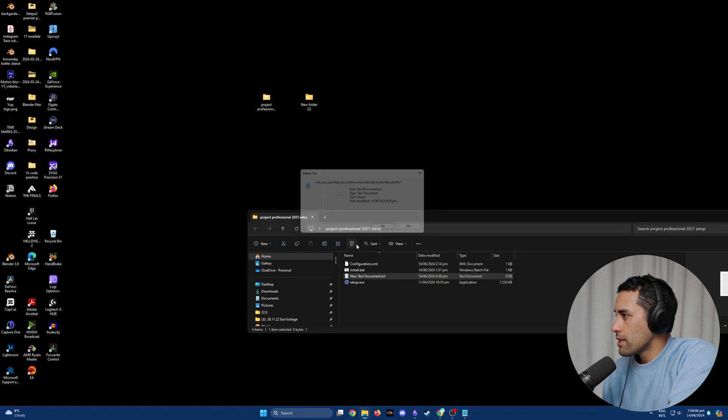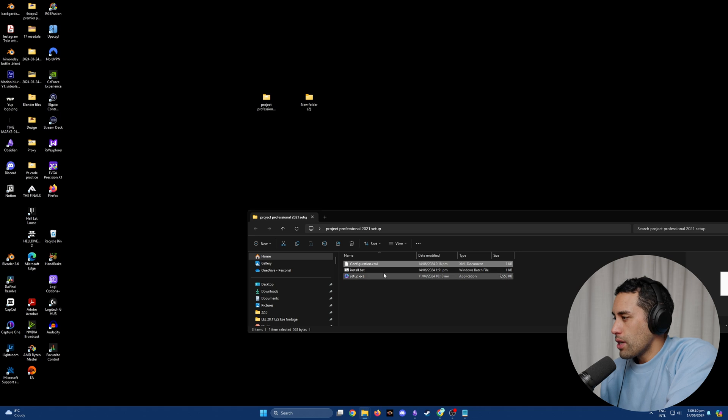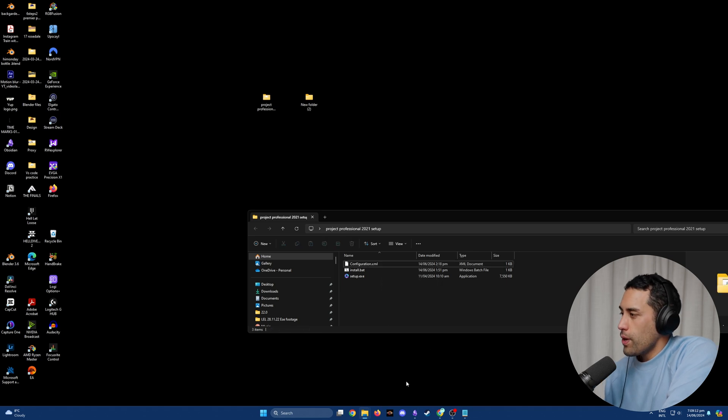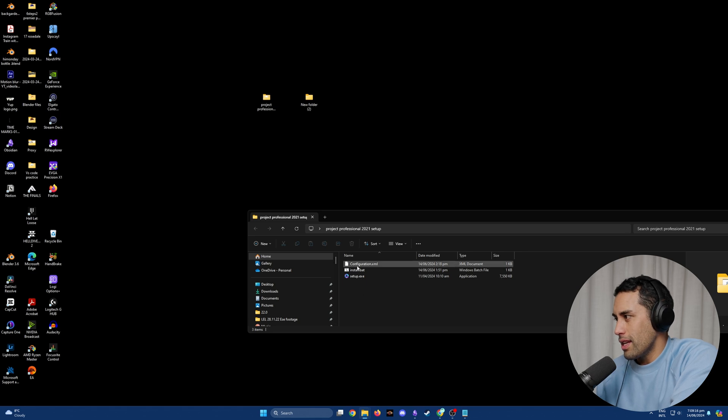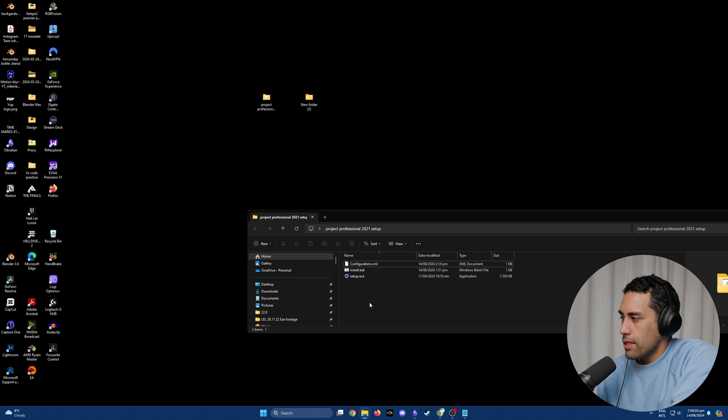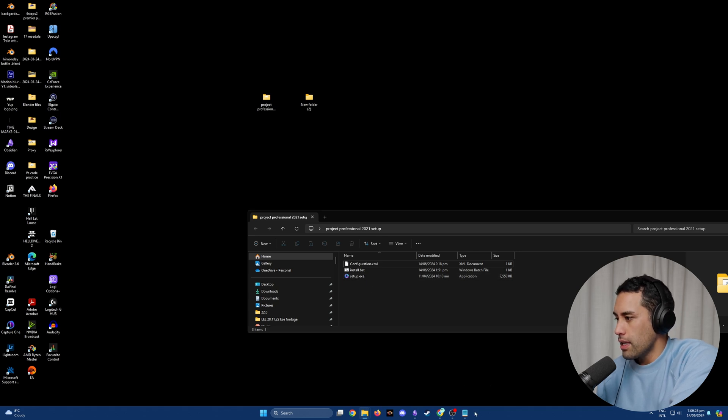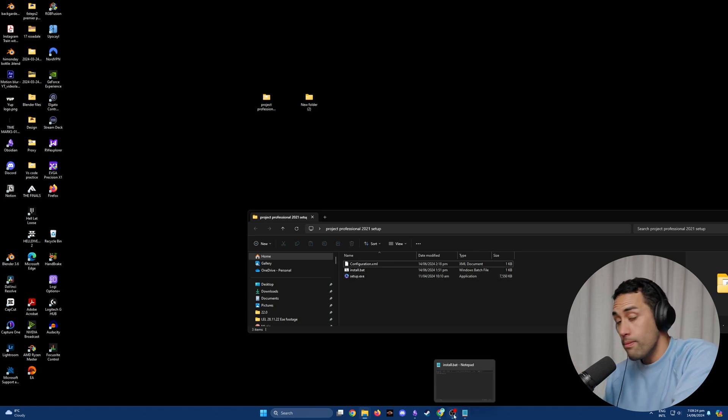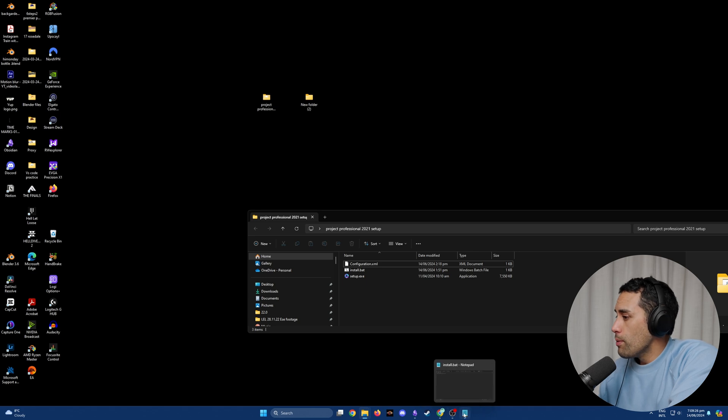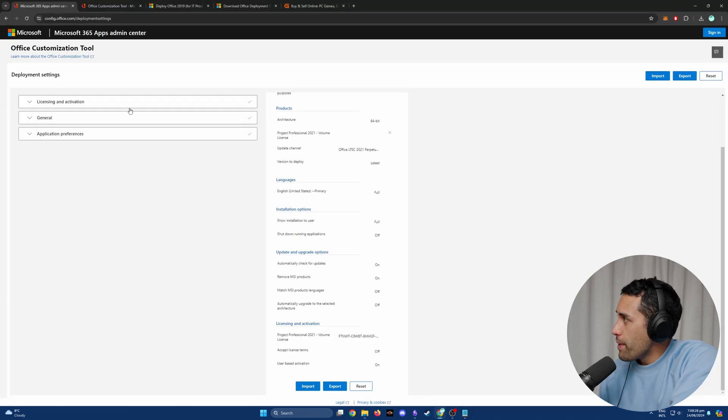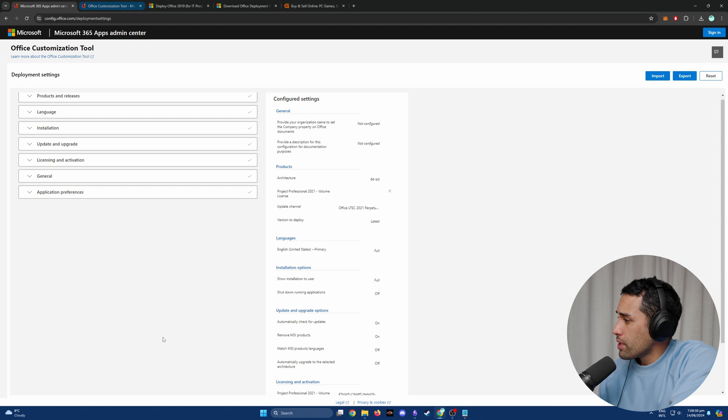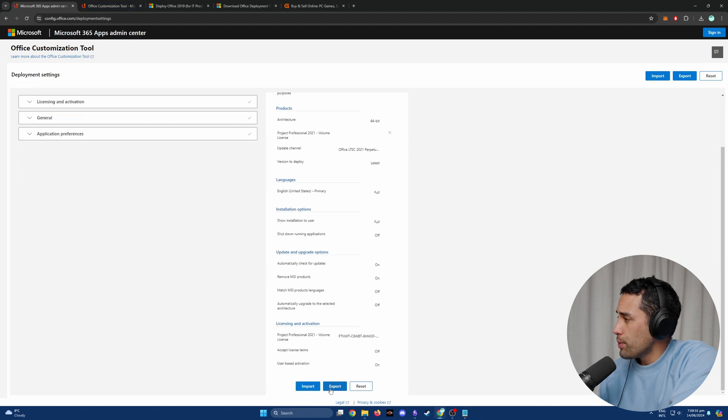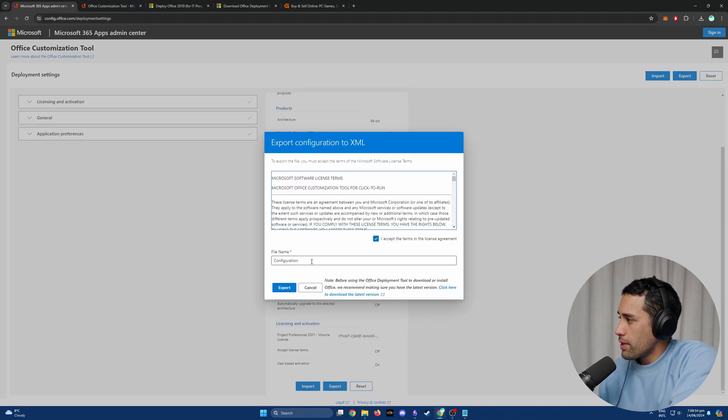The configuration file we're about to export will go into this folder. Then we're going to create the install.bat file using text editor, and then we'll download the developer tools. All three things together will do magic things.